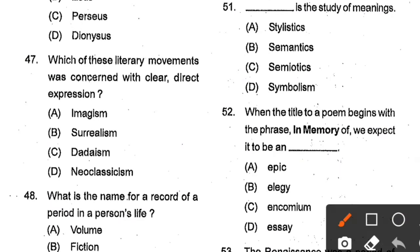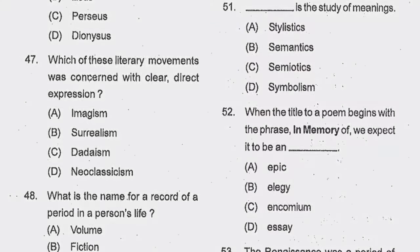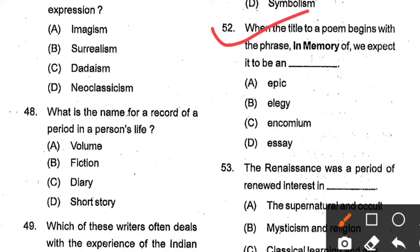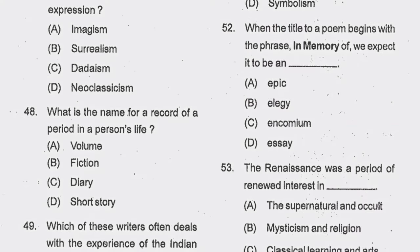Question number 51: ___ is the study of meanings. Options: stylistics, semantics, semiotics, symbolism. Option B, semantics, is the correct answer. Question number 52: When the title of a poem begins with the phrase 'In memory of', we expect it to be an ___. Options: epic, elegy, encomium, essay. Option B, elegy, is the correct answer.